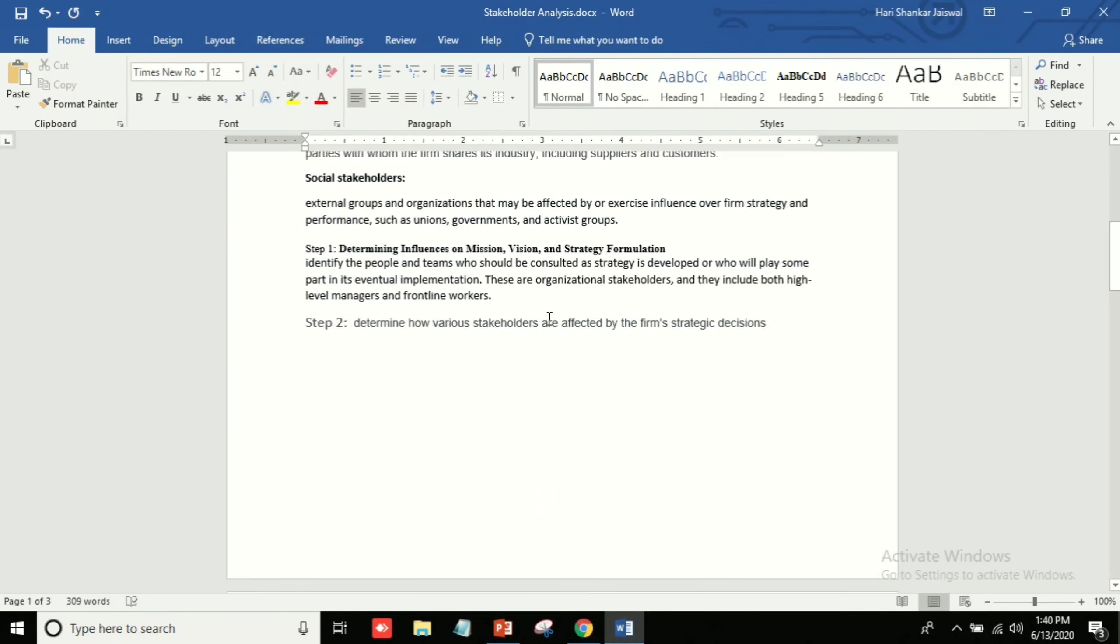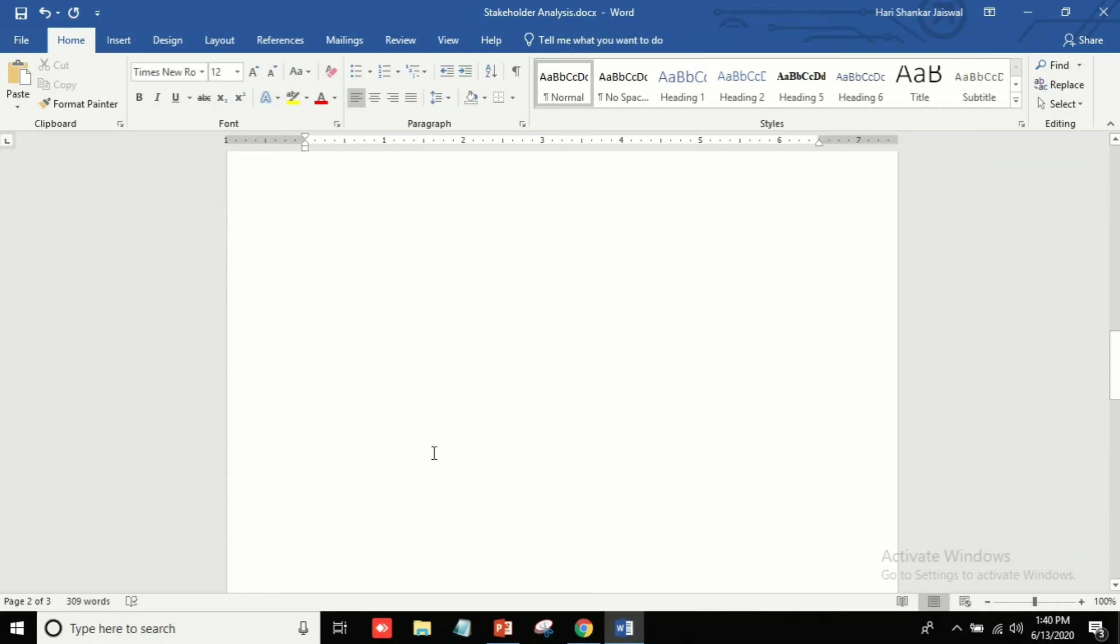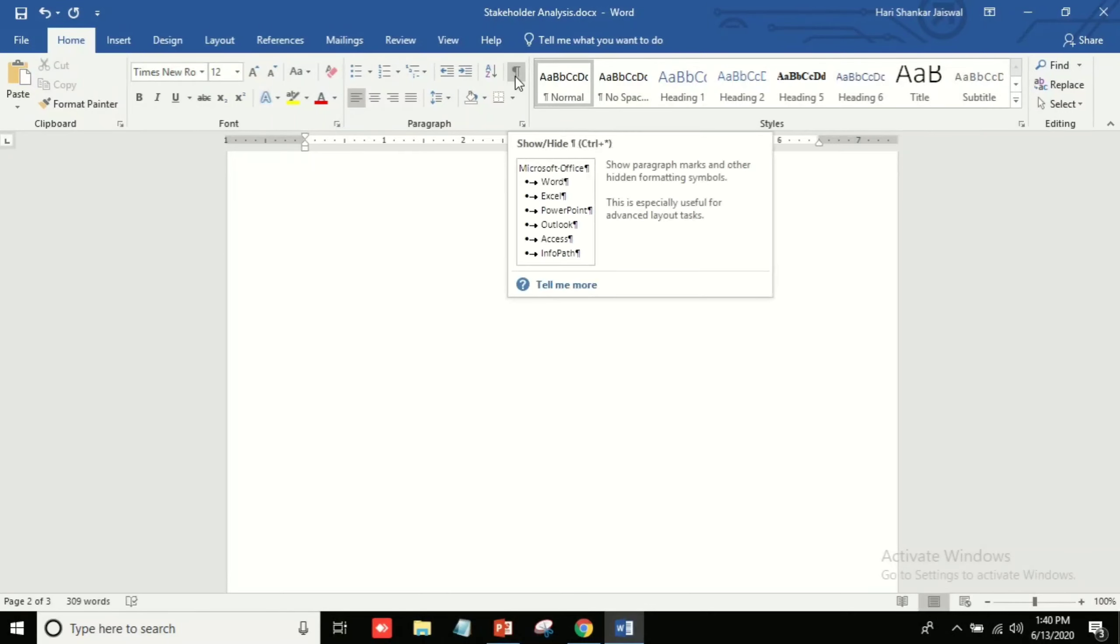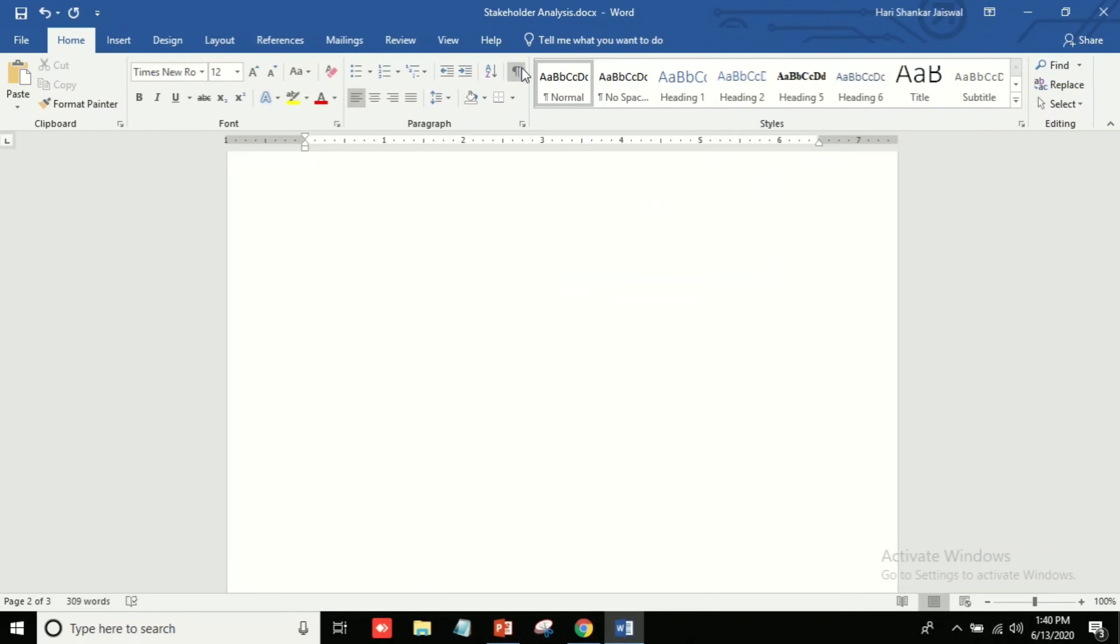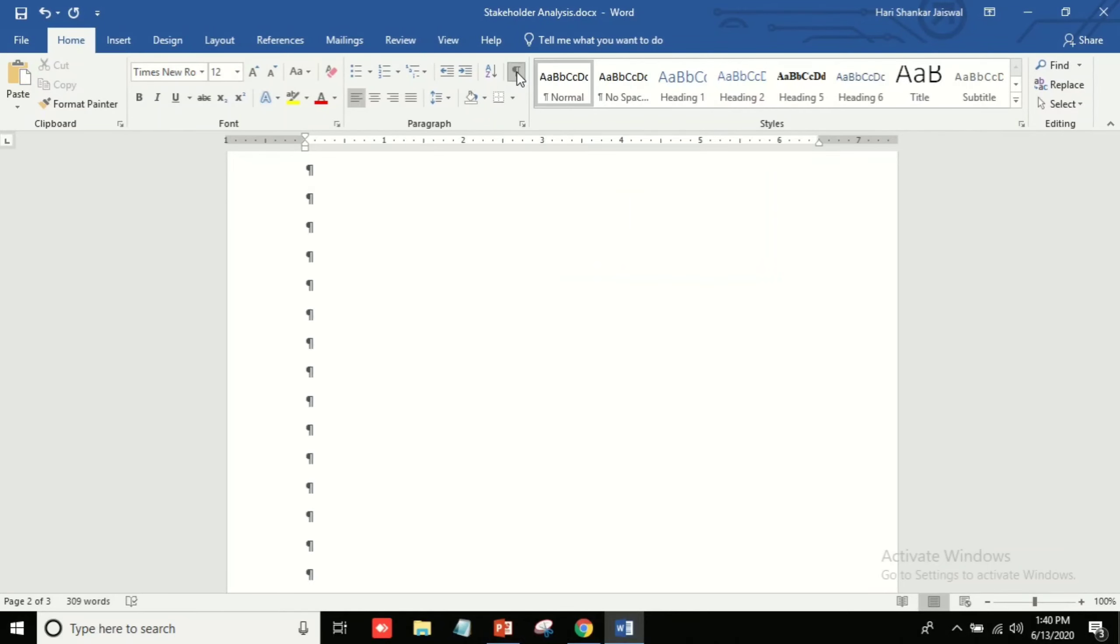So let's just start. First of all, we will go to this sign - the show/hide. So we click first of all this, and then you can see here.